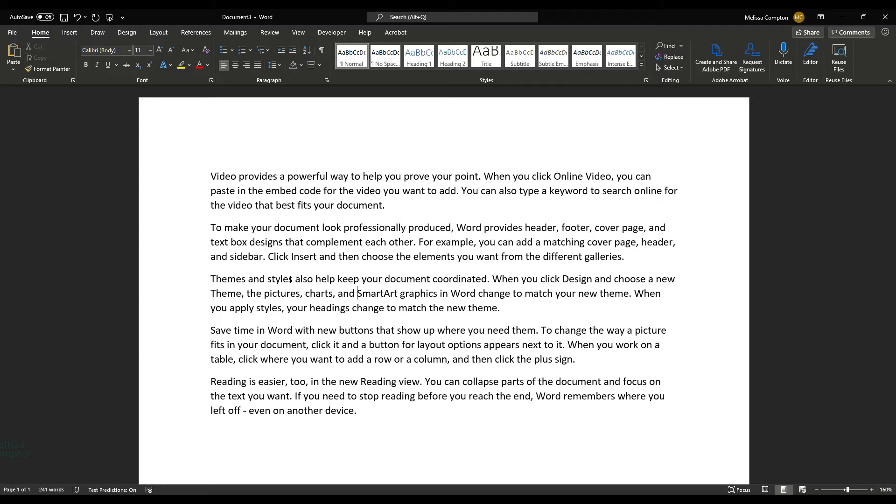What this allows us to do is to pick some text from within our Word document and do an online search for more information about that topic.